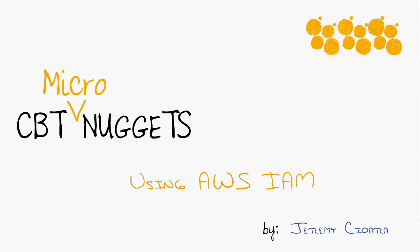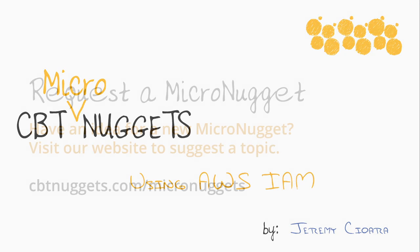I know it was fast and furious, but I hope that really saves you a lot of head scratching time trying to figure out what all these different credentials are when you're managing your users inside of AWS. Of course, come on over to cbtnuggets.com. I've got a whole bunch of series on AWS that goes in depth, certification series, all that kind of stuff. For now, my name is Jeremy Chara. I hope this has been informative for you and I'd like to thank you for viewing.